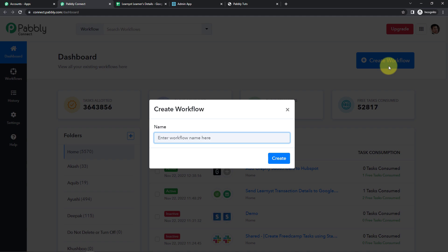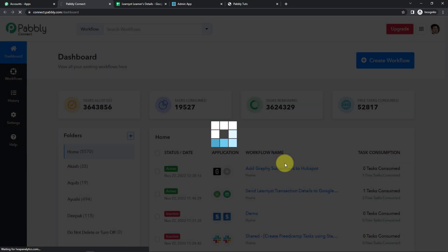This dialog box is asking us to name our workflow. My objective is that every time a transaction happens in Learnist, the details of that transaction should be sent to my Google Sheet. So I'm going to name it 'Send Learnist transaction details to Google Sheet' and click on create.